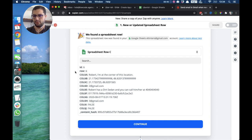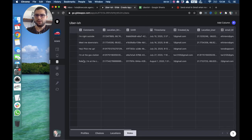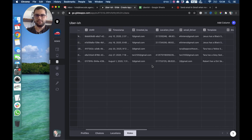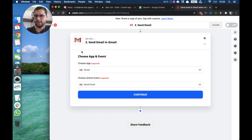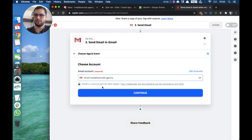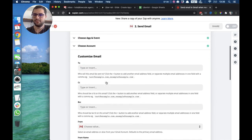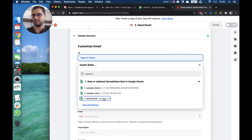Zapier wants to test the trigger, so it brings over the row we just created — row six. We can see all the columns from A through J, the same columns we have in our spreadsheet. Zapier is bringing over all this information so we can use it in our email. Since that's working, we connect our Gmail account and then the action will be to send an email. You'll have to connect your Gmail, Hotmail, Yahoo, or whatever account as well, and then we'll customize the email.